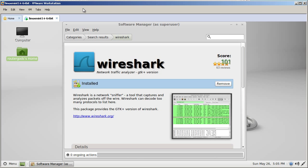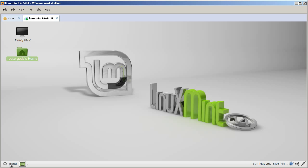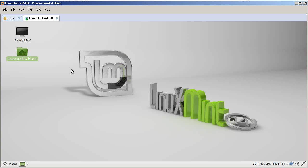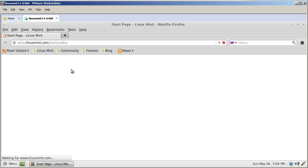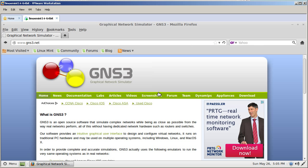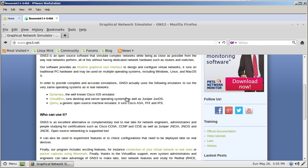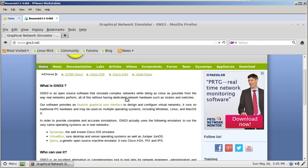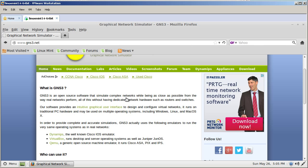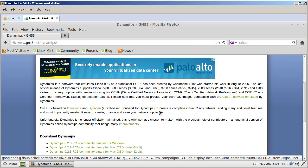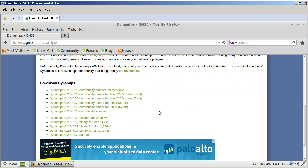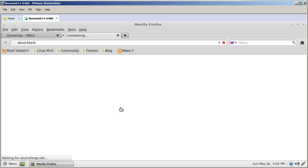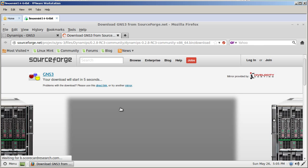After Wireshark is installed close out software manager and open up your browser. Go to menu and Firefox. Go to the GNS3 page, GNS3.net. And then after you go to GNS3 page, scroll down. First we want to download Dynamips. So click on the Dynamips tab right there. And then since we're on Linux we're going to be downloading Dynamips 028 RC3 for Linux 64-bit. Click on that sucker right there.